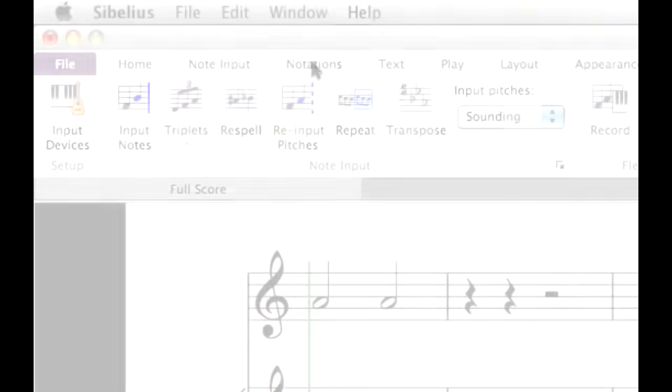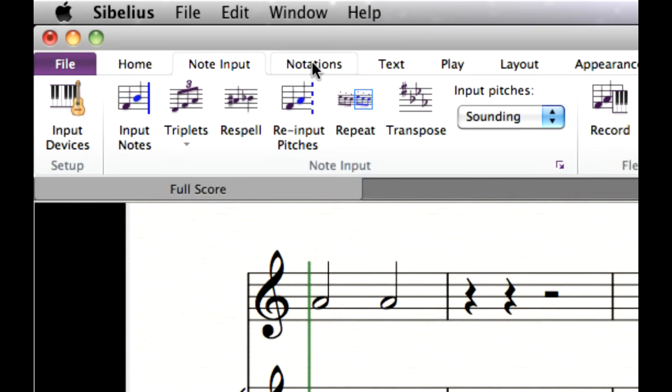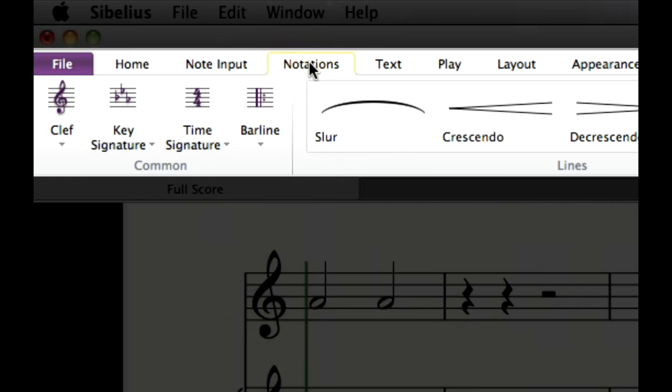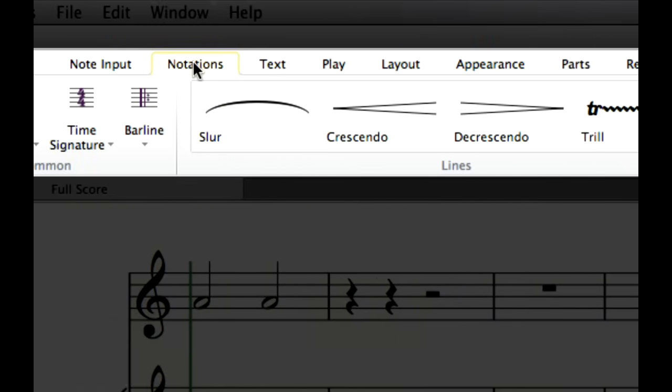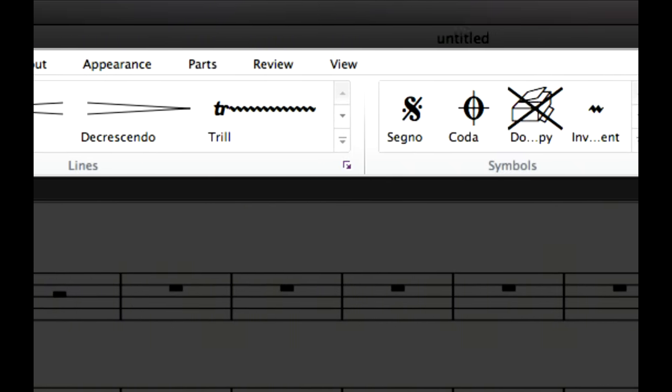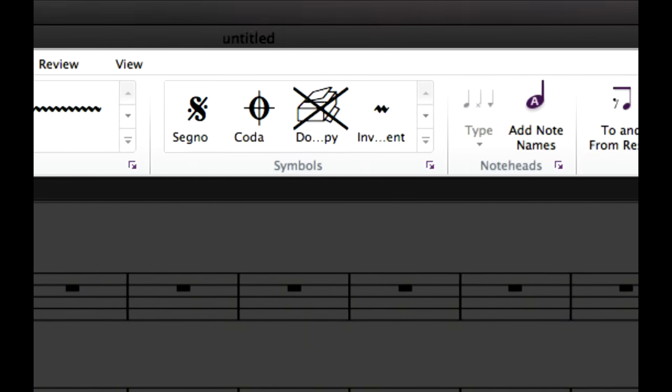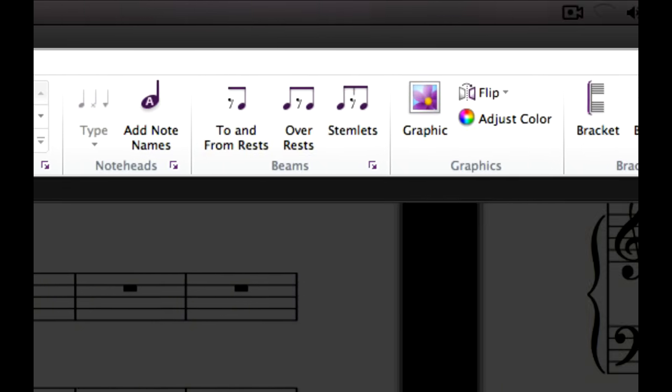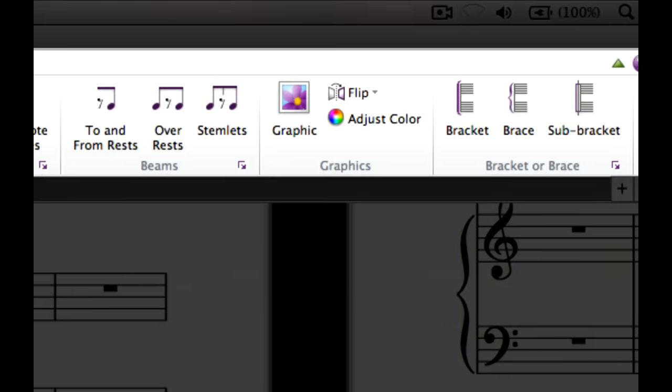To add other markings, click the Notations tab. All of the basic markings aside from notes, including clefs, key and time signatures, lines, symbols and so on, are found here.